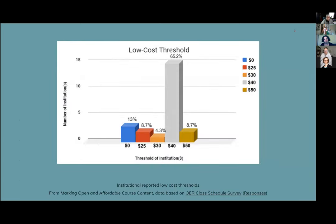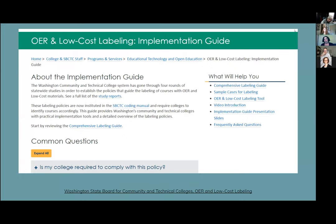Nicole Finkbeiner from OpenStax surveyed institutions about their low-cost thresholds. Forty dollars emerged as the overwhelmingly most popular response and has become something of a national standard, though it's not clear how everyone arrives at that figure. At VCU, we looked at what other institutions were doing and adopted $40. I'd recommend checking out a resource from Washington Community Technical Colleges, which details the survey they did to arrive at their $50 threshold and provides guidance on how to calculate costs — using new books, used books, rental, etc.